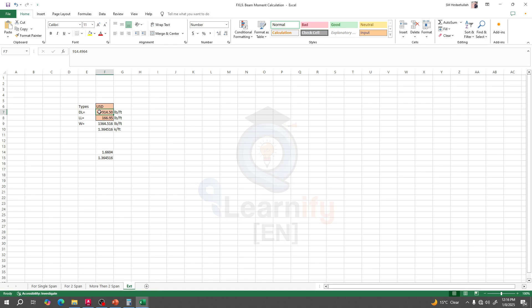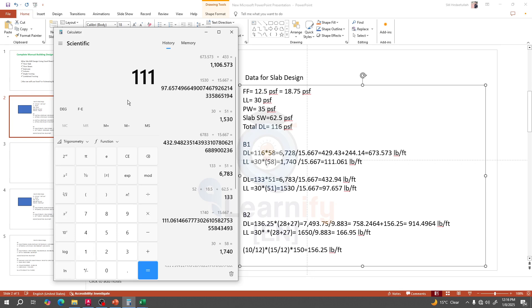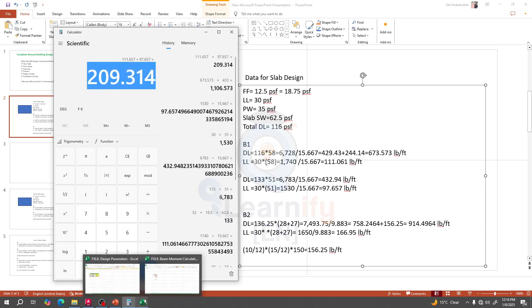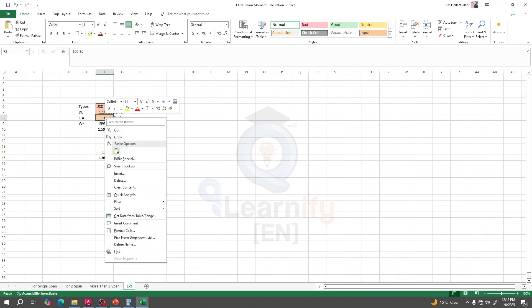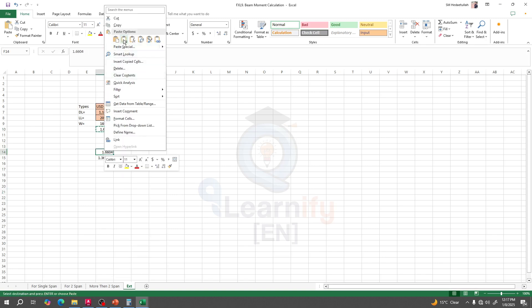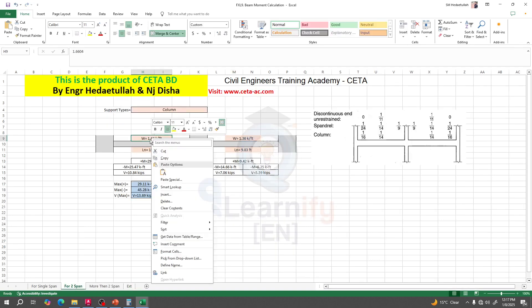I'll go to Excel and provide that dead load value. Then I'll go for the live load. Our live load is 200 and 3/4. Here is the total load in lb per foot and in kip per foot. I'll copy and paste it here as a value and apply the same load for span two.